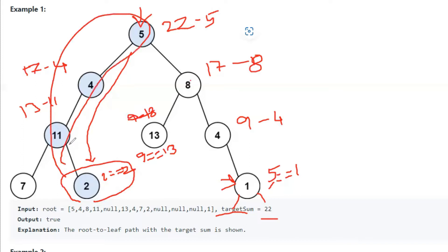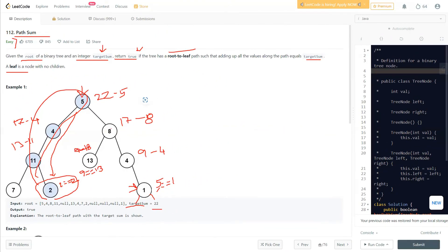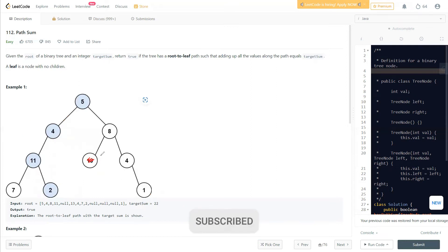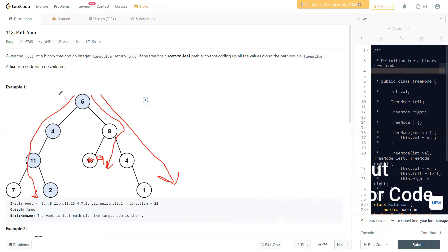Once we find a path, we're done — we don't check other paths. We only need at least one path. So once a path is found on the left, we won't check the right. The complexity is O(height), based on how many levels the tree has. That's the order of height.